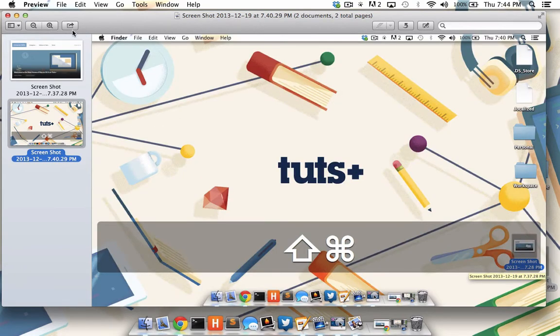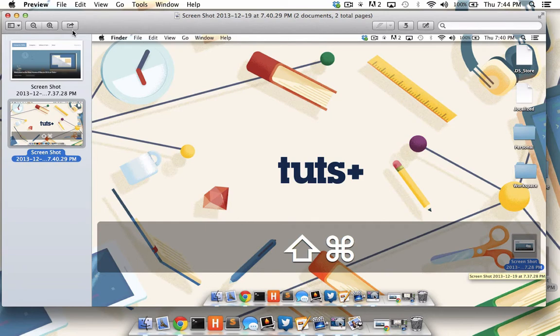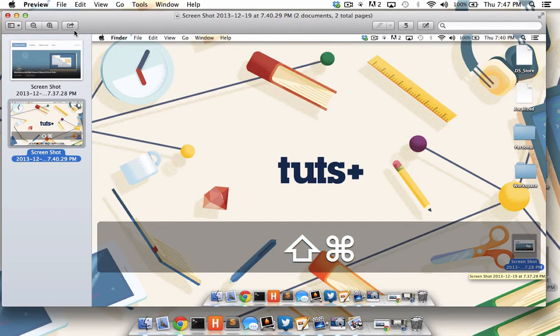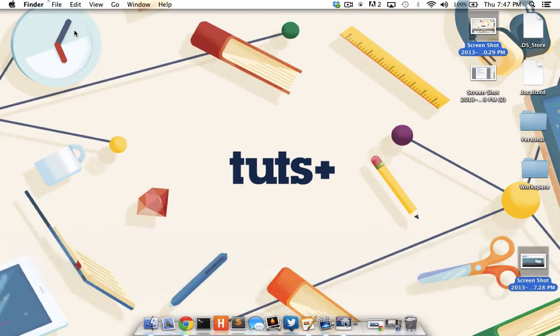Once I have these screenshots loaded up in preview, I can annotate them, resize them, or export them to a JPEG or other file type as much as I'd like. But that's another training for another day. So for right now, I'm going to Command-Q to quit preview.